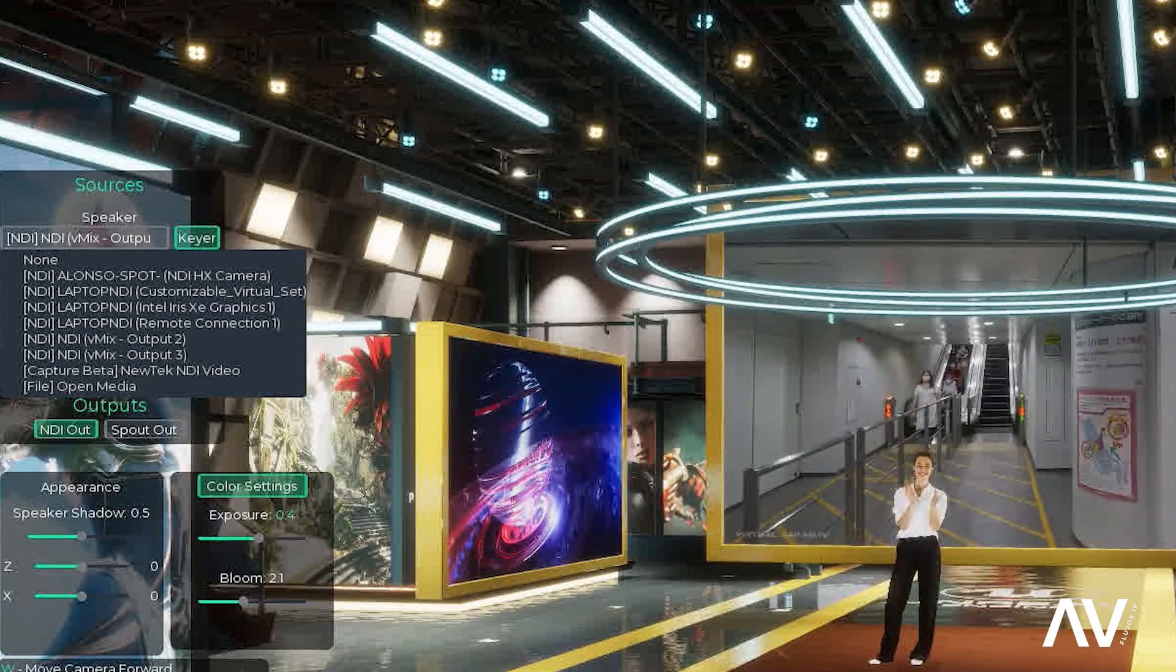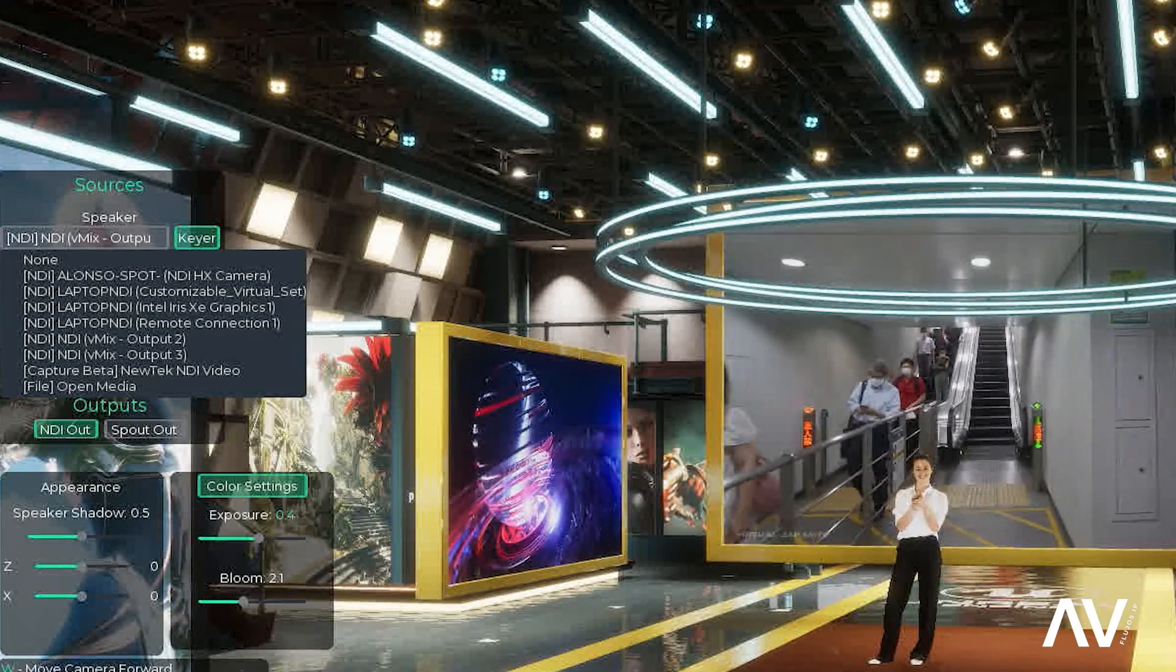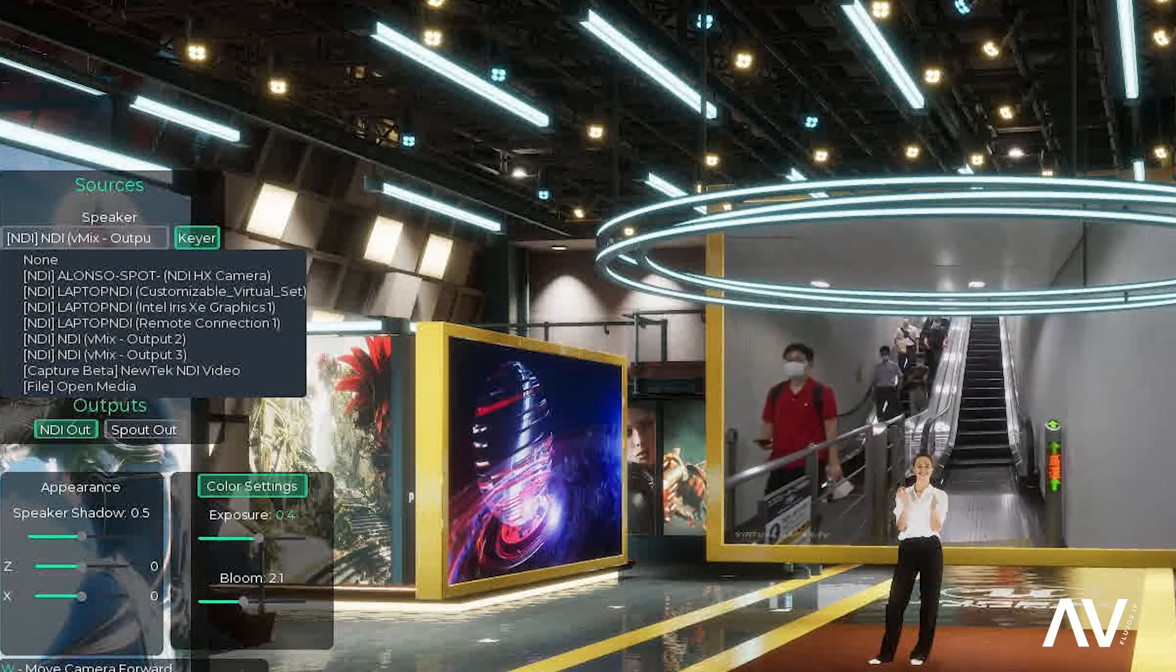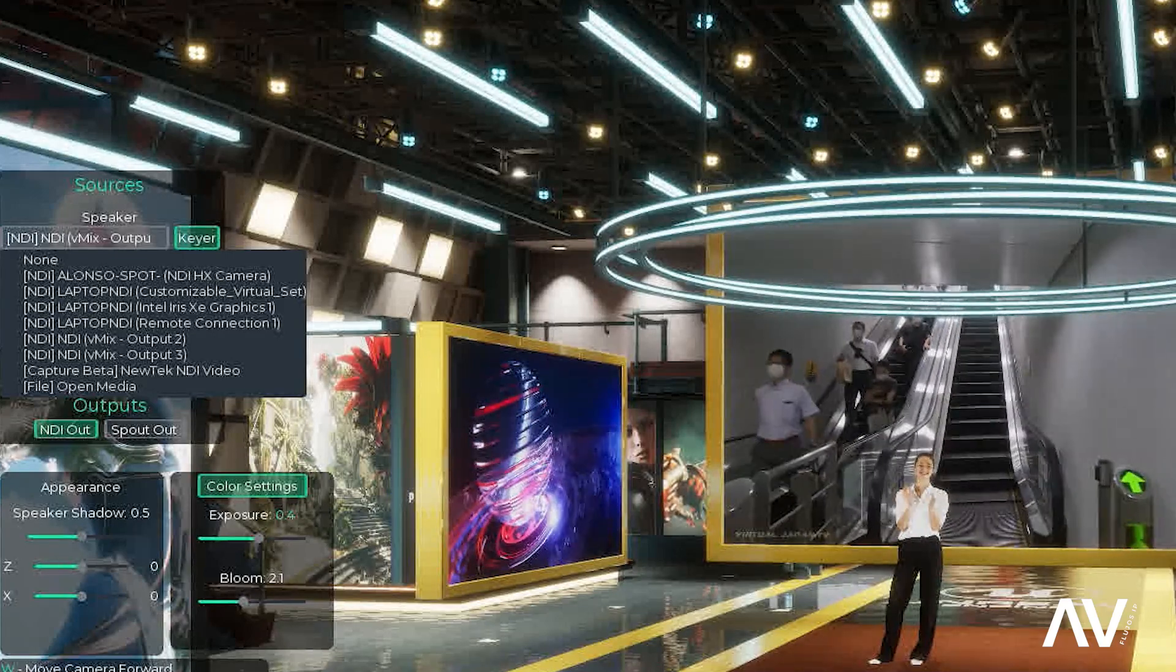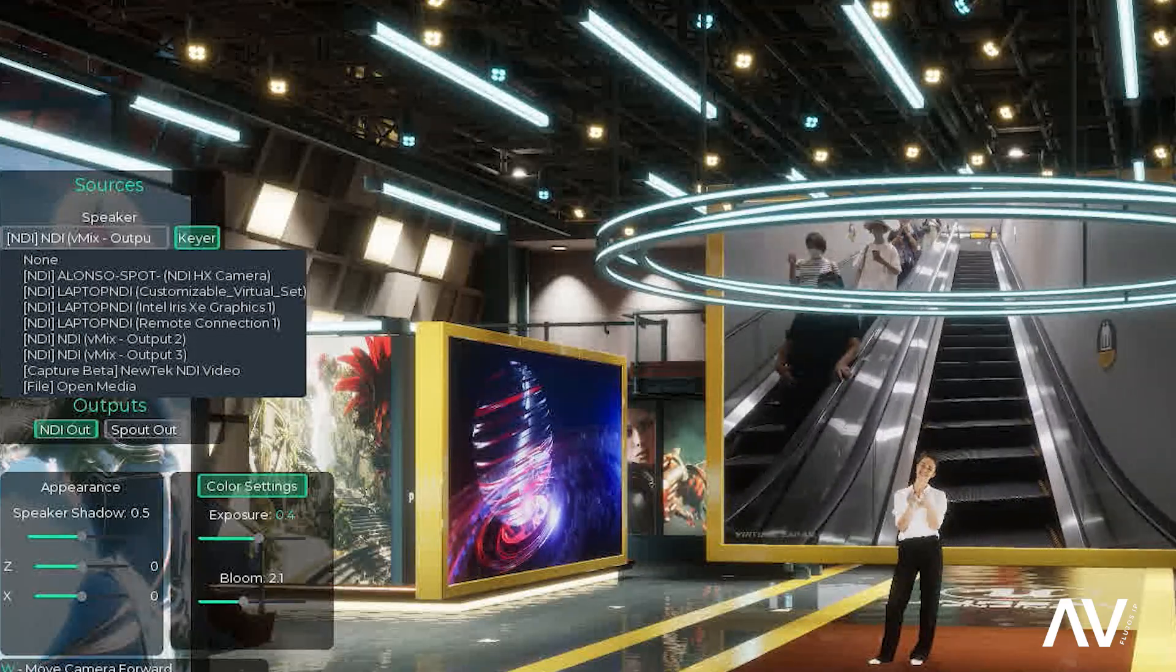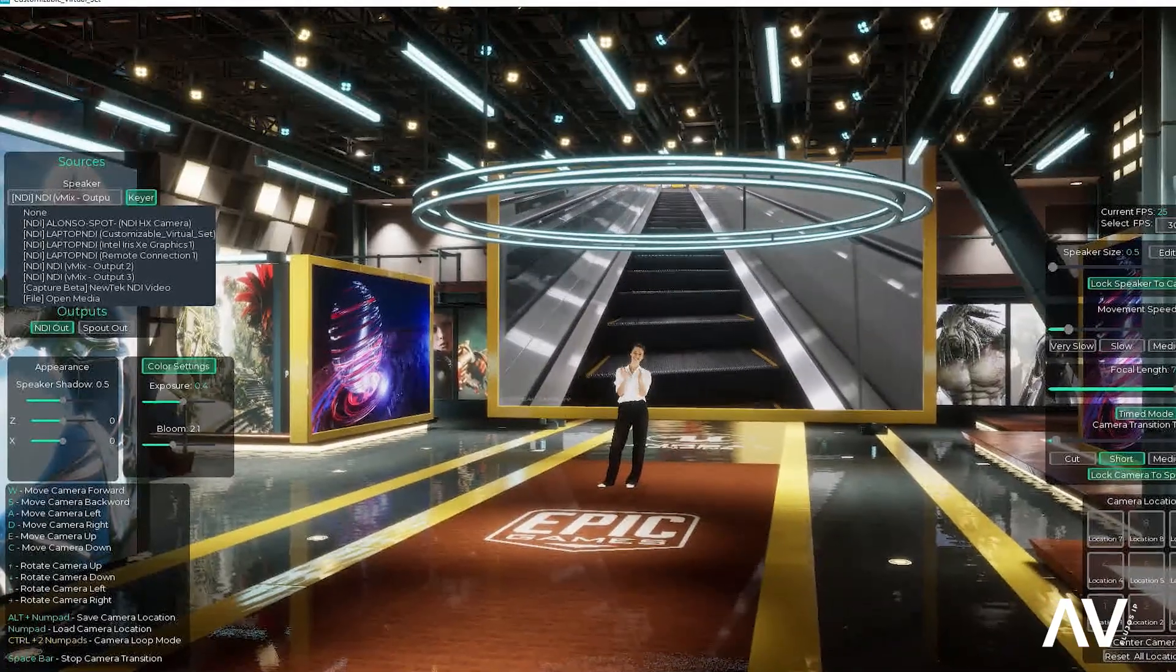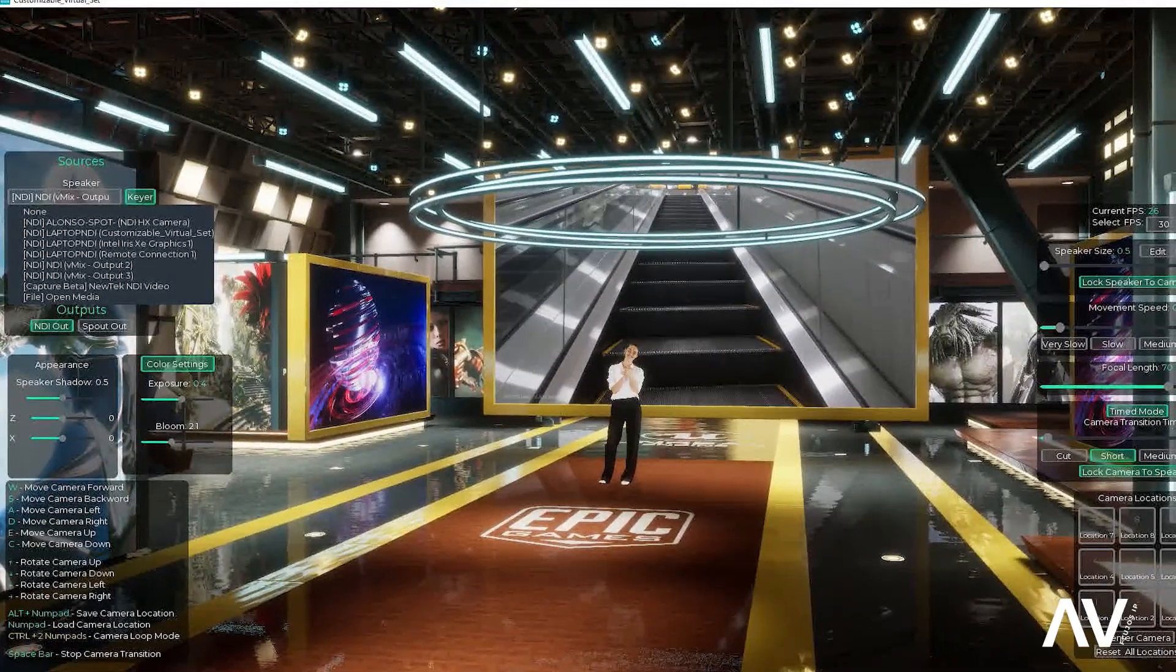Entonces, es bastante práctico. Las señales de entrada, por NDI, un archivo grabado, un archivo multimedia o una tarjeta de captura.